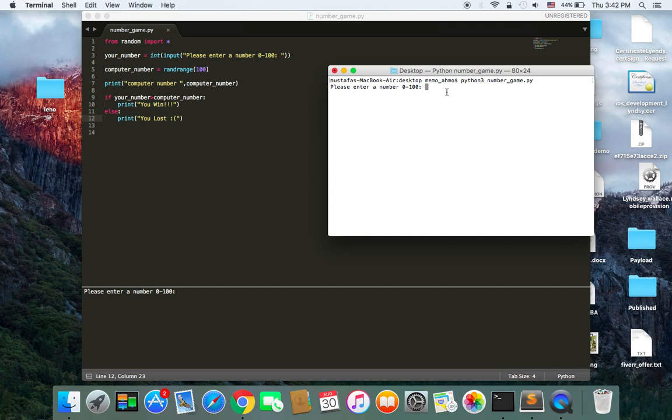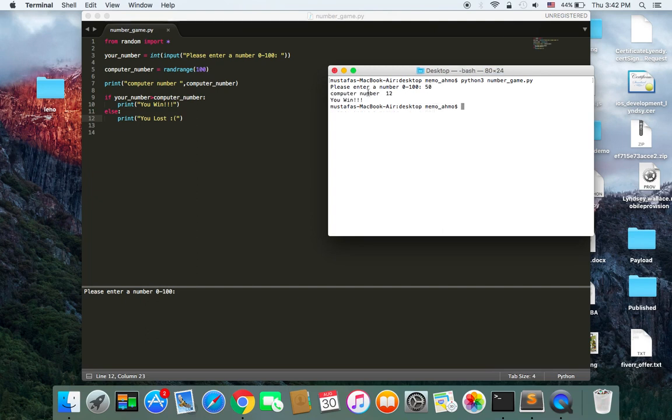Please enter a number from 0 to 100. Let's enter 50. And hit enter. And the computer number is 12. And it's going to tell you you win. Because your number is 50 and the computer has chosen 12.